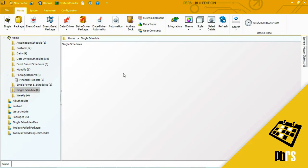This demo is going to show you how to set up a single schedule using a paginated report that is in Power BI service in the cloud. The report will be outputted to a disk or folder destination in Excel format.